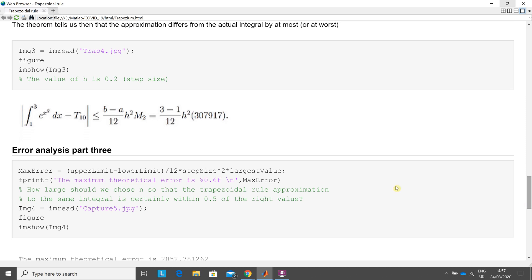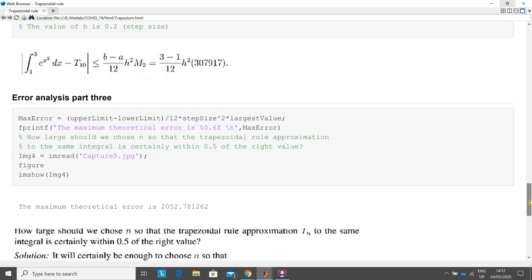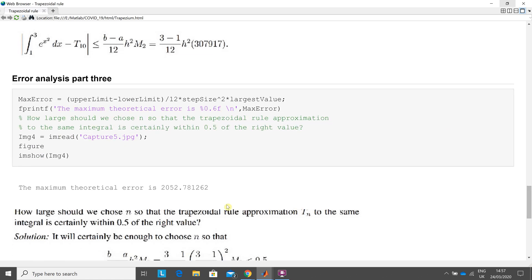The maximum error possible. B minus a, so that would be 3 minus 1, 3 minus 1 over 12, by h is the strip of the width, which is 0.2 in this case, but the maximum possible error, which is that. Scroll down here. So the maximum possible error is 2,052.